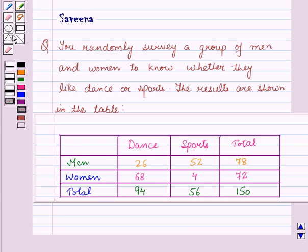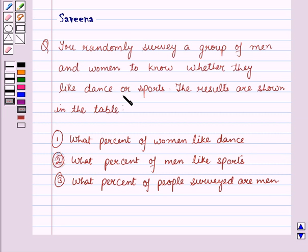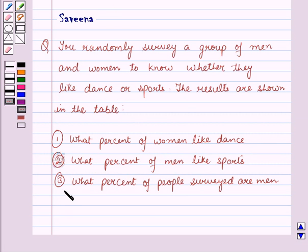Hello and welcome to the session. In this session we will discuss a question which says that you randomly survey a group of men and women to know whether they like dance or sports. The results are shown in this table. You have to find what percent of women like dance, in the second part what percent of men like sports, and in the third part what percent of people surveyed are men.